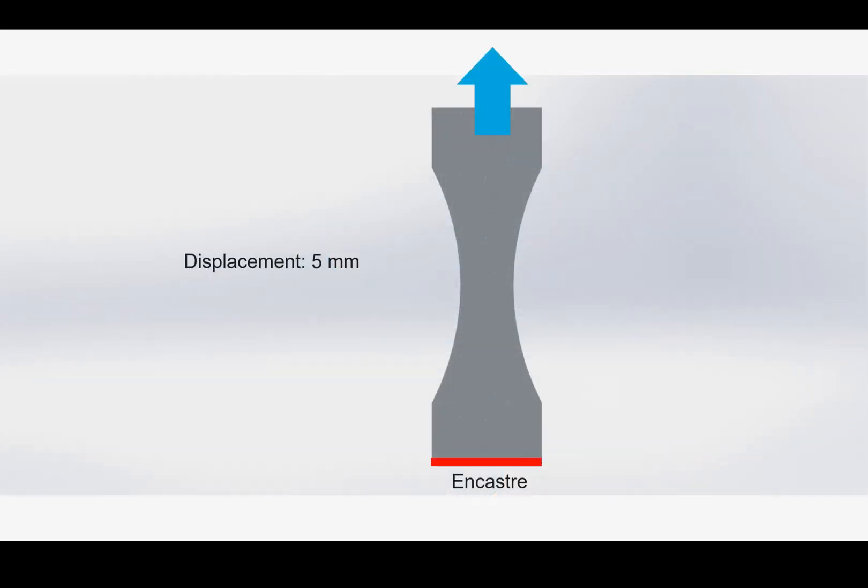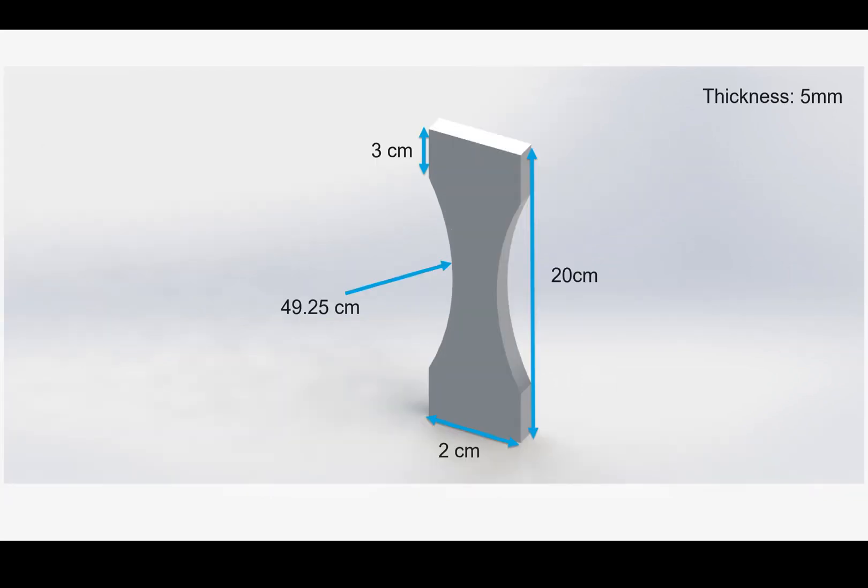This is the load and the boundary condition that we are going to apply. As you can see, it will be fixed from the bottom part as we're going to pull it from the top part for 5 mm. And this is the dimension of the model.